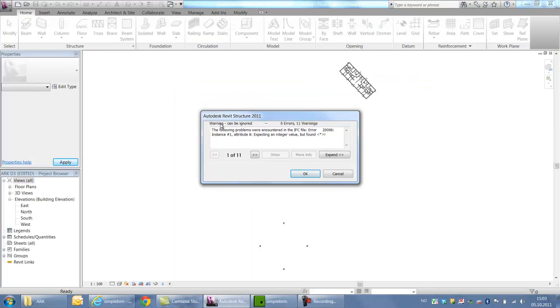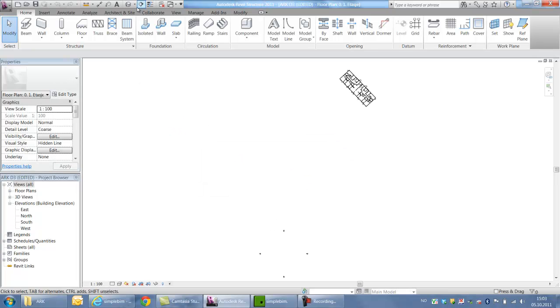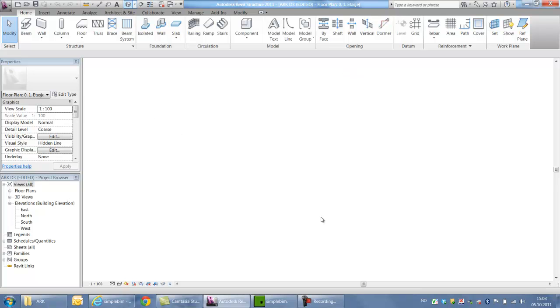OK, let's see, eleven warnings. That's OK. And my IFC file's finished and ready to be used.